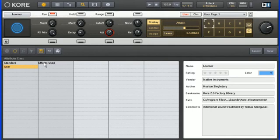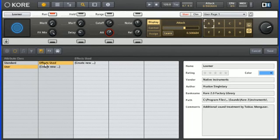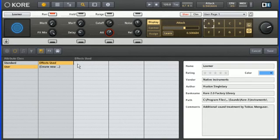So I'll type effects used as our new category. Now if I click on the effects used category, I can add the attributes that will be part of this category. I'll add a few effects likely to be used by a given instrument: Chorus, reverb, and delay.